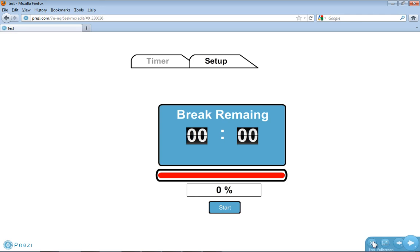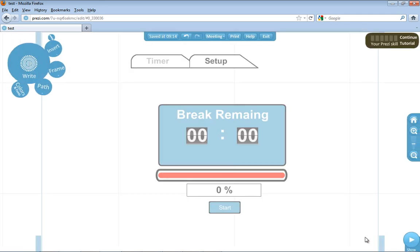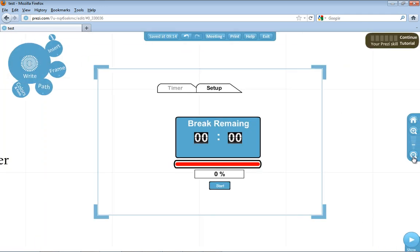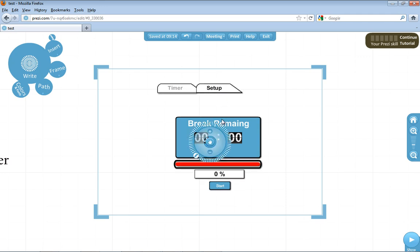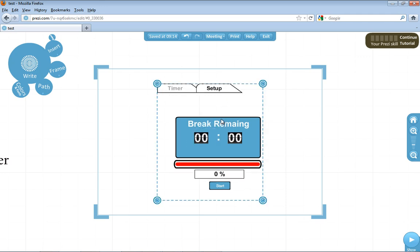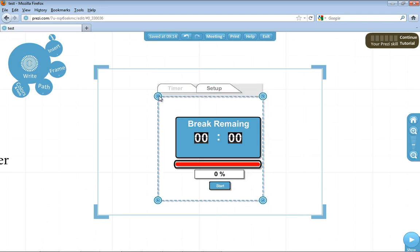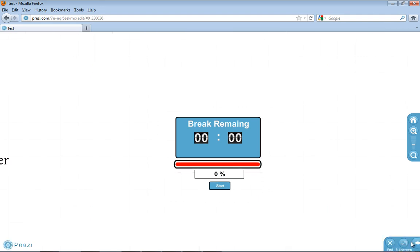If I go back into edit mode and you don't want to see the timer and setup tabs, you just double-click to go into crop mode, and then you can crop those out. And there you have it.